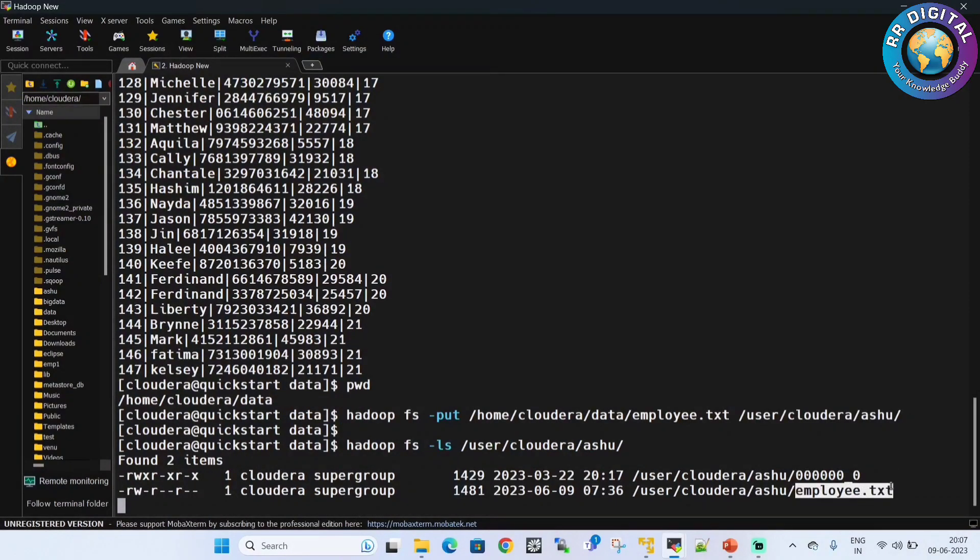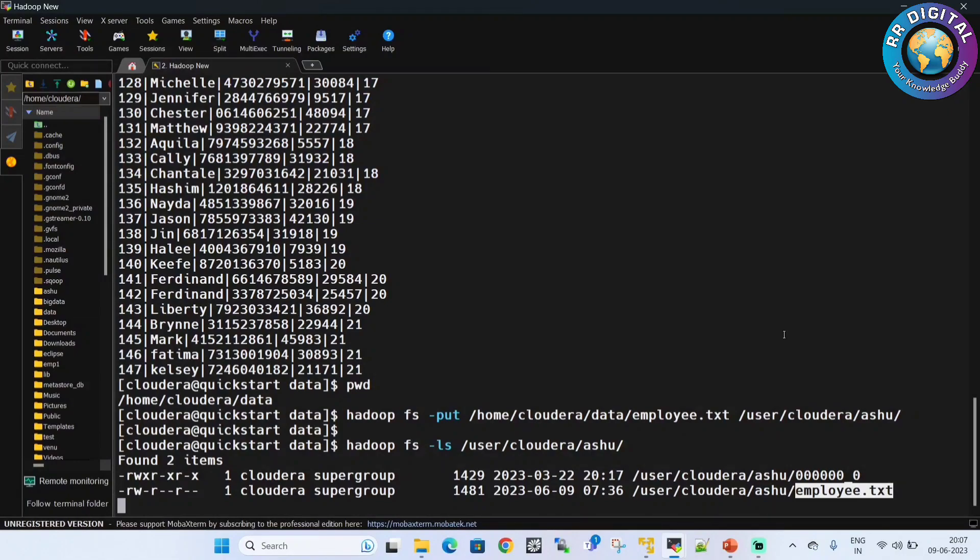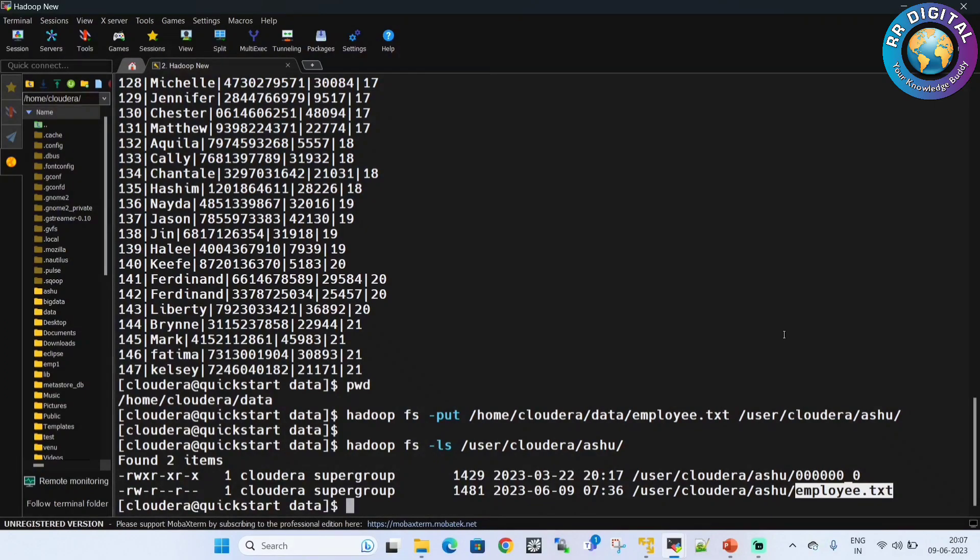Like this we can copy any data files from local file system to HDFS file path. Who are not yet subscribed to our YouTube channel, please subscribe and watch the videos. Thanks for watching this video.